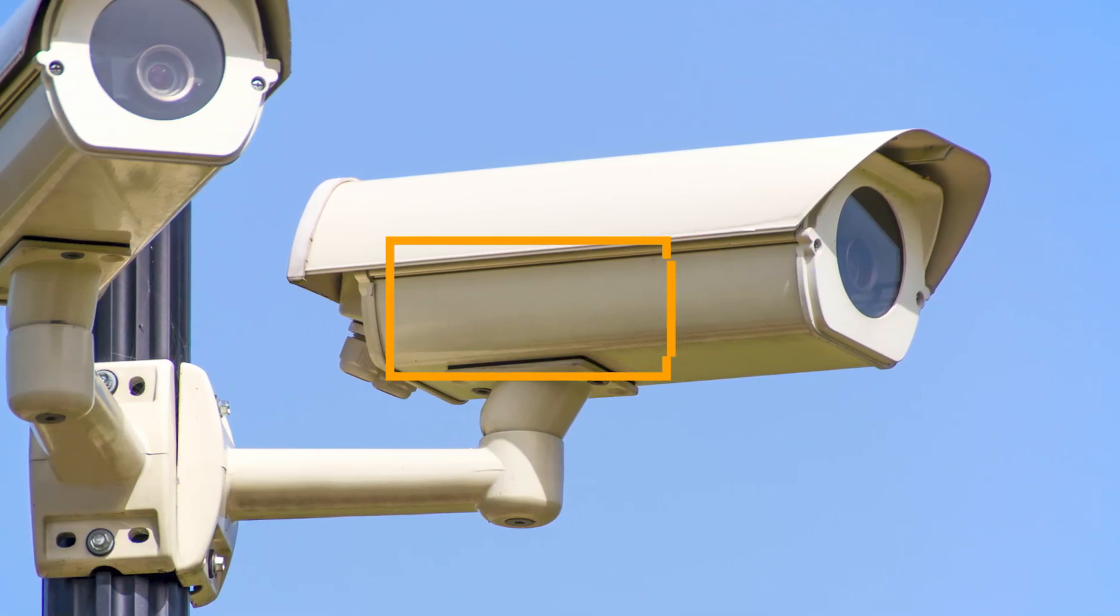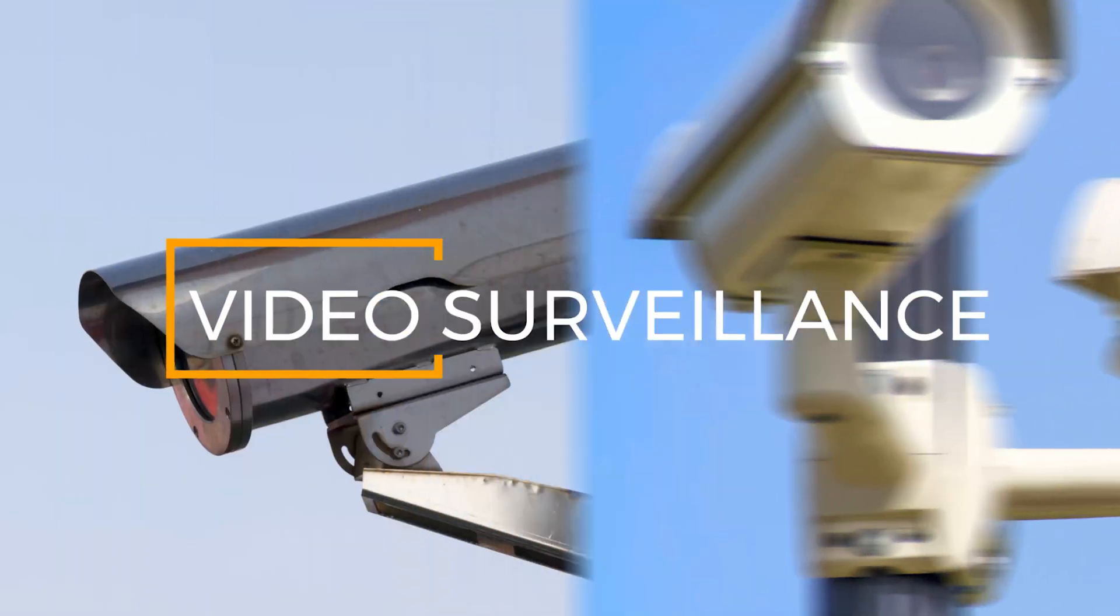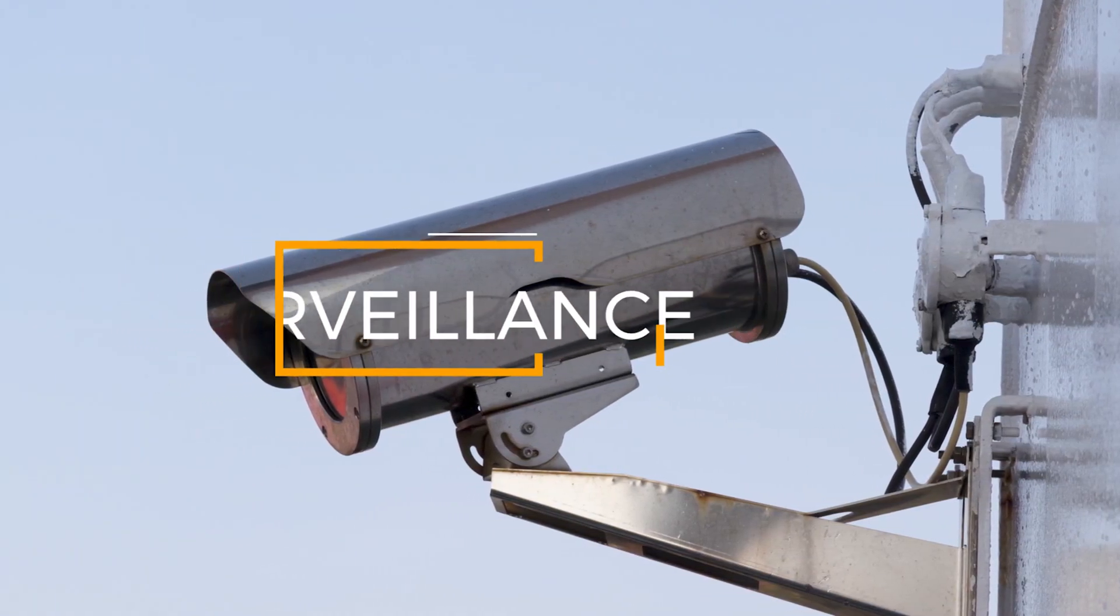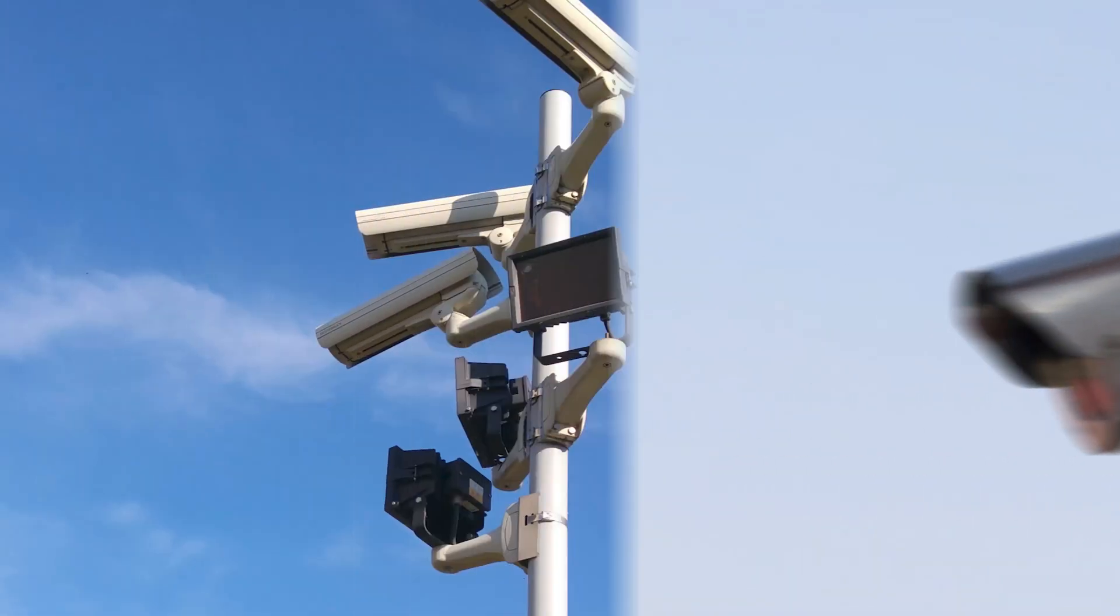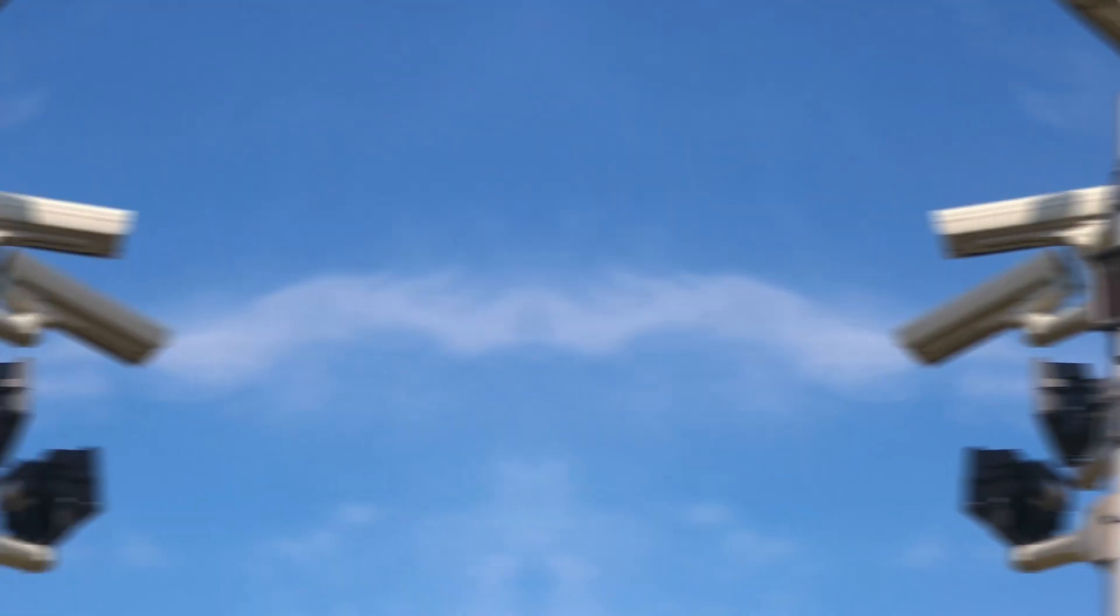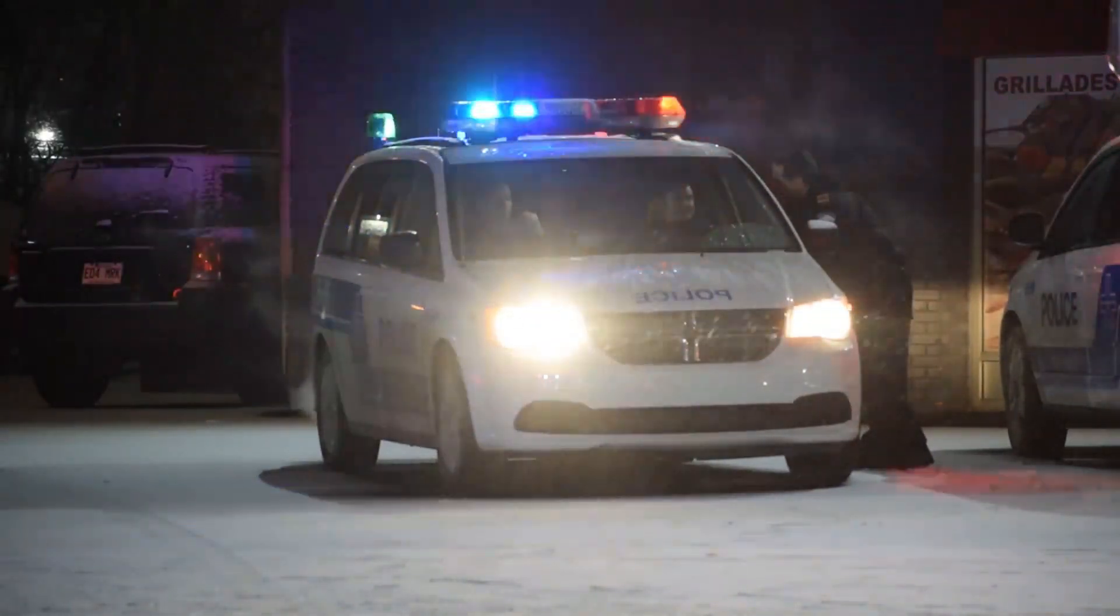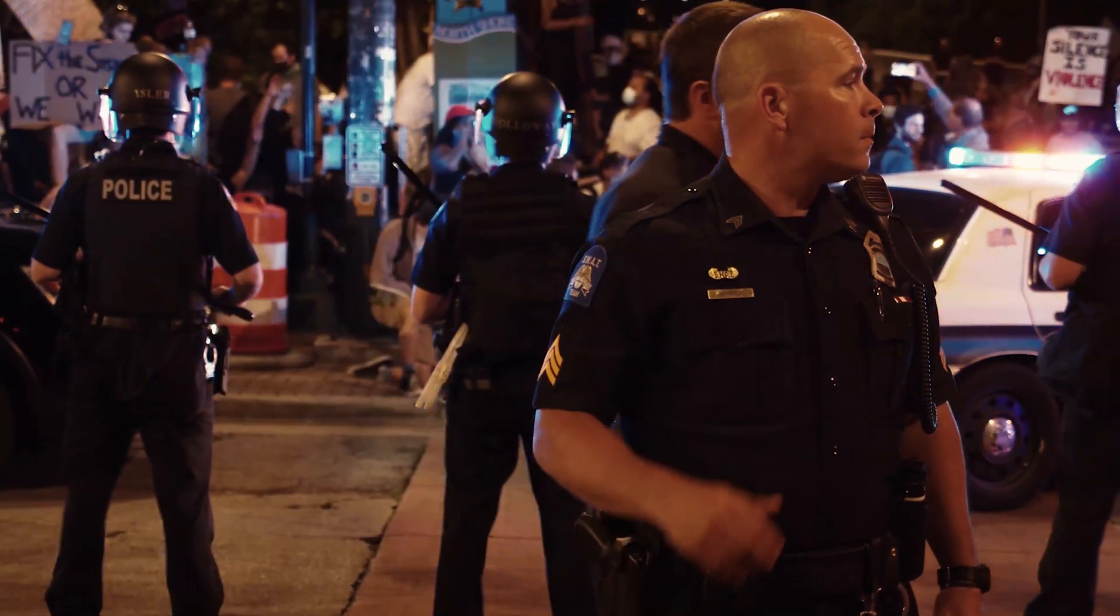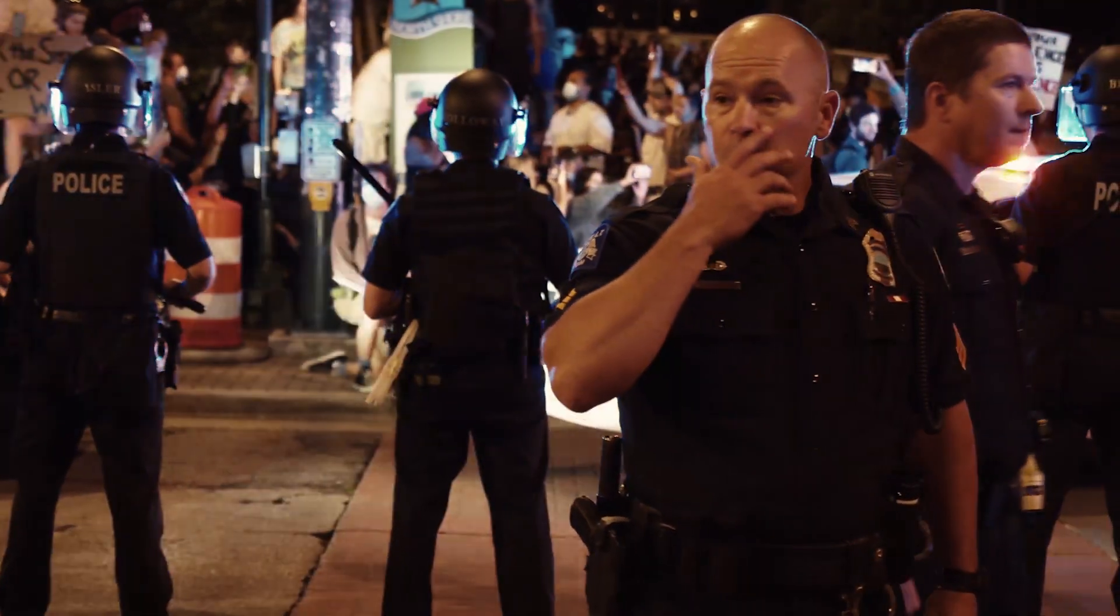Video surveillance systems have developed over the years thanks to numerous and various applications. Initially, the video surveillance system was used as a deterrent to criminal acts.